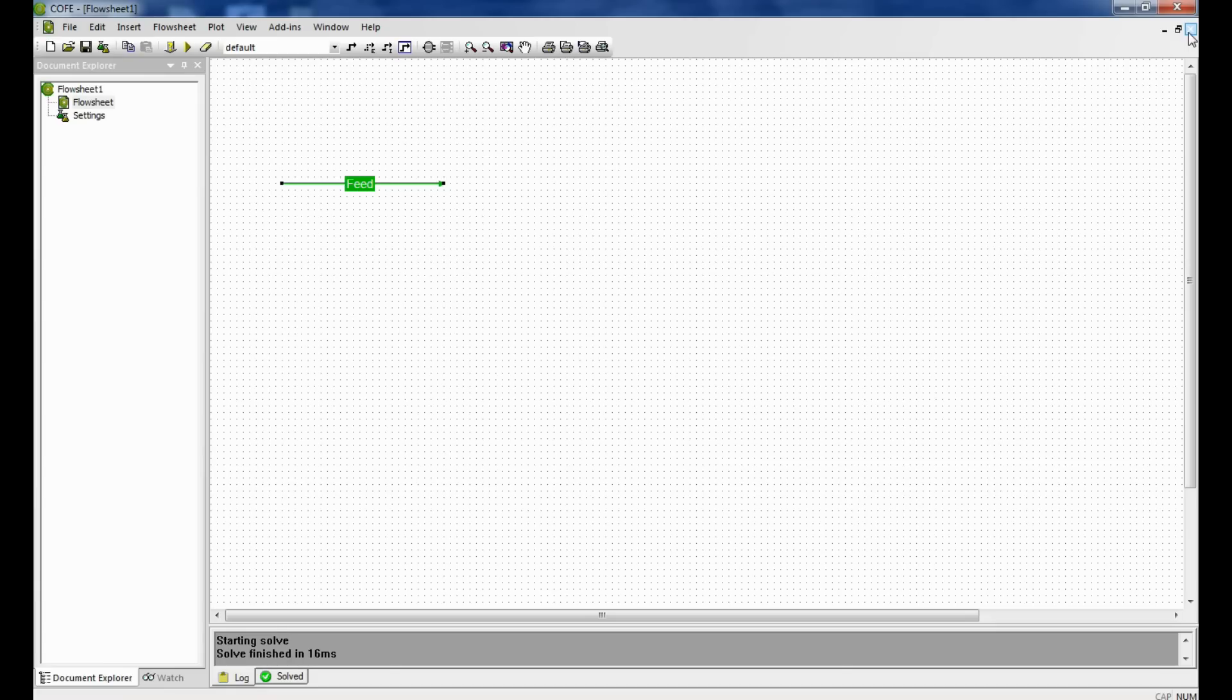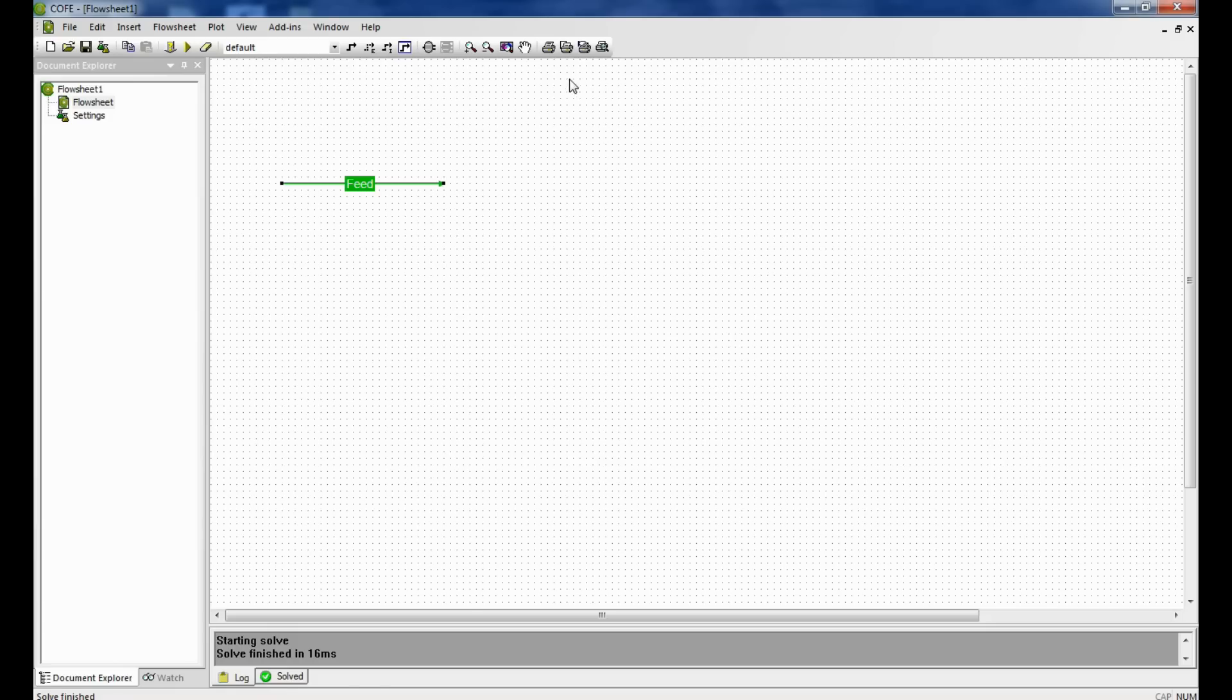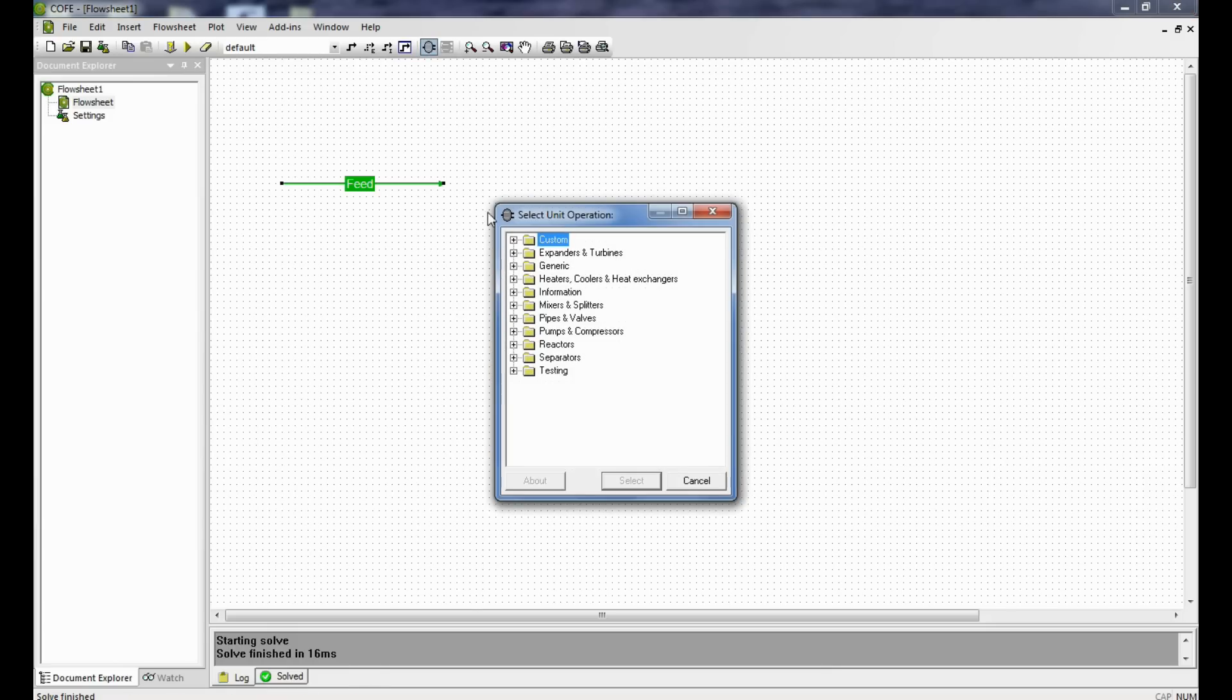Once we double click the stream, we see that the phase fraction is that of vapor. So it is a vapor stream and now we need to condense it. The temperature at which we need to condense it is 322 Kelvin. I will use a heat exchanger to condense this stream as it is a convention in plants to do this.